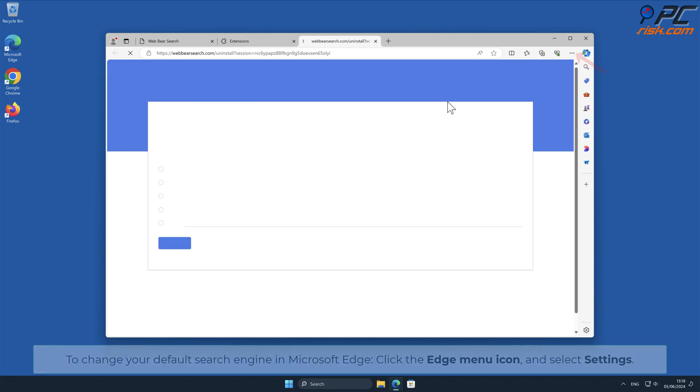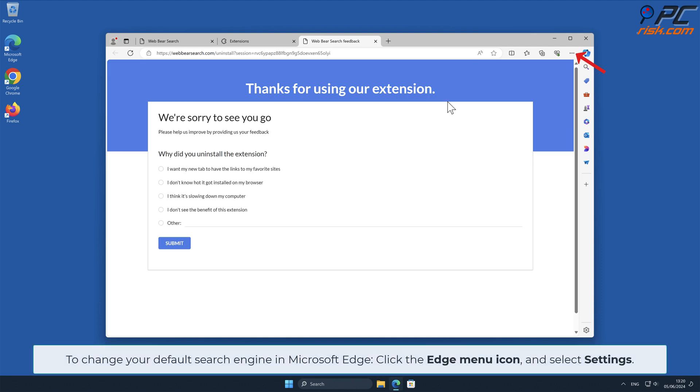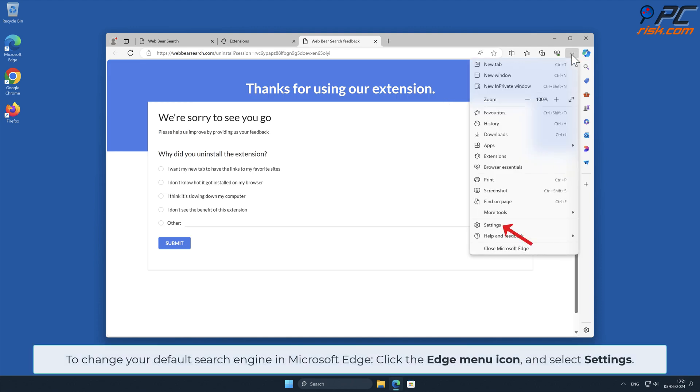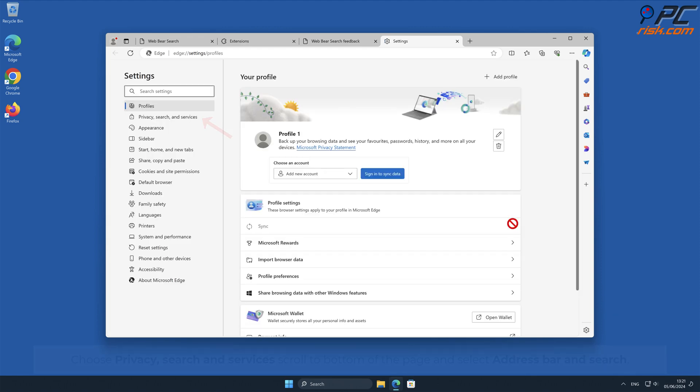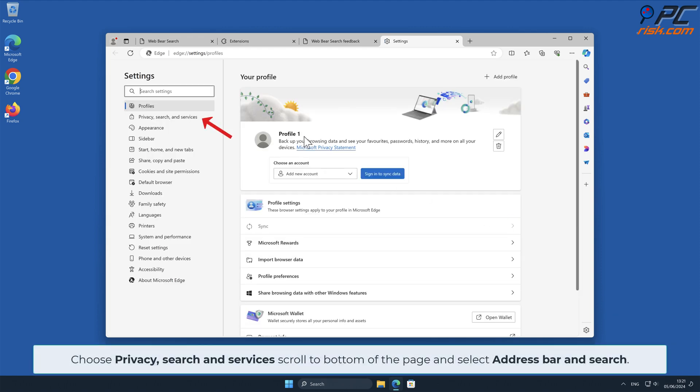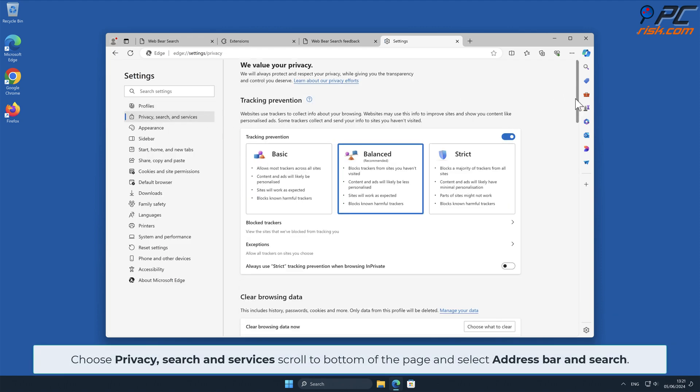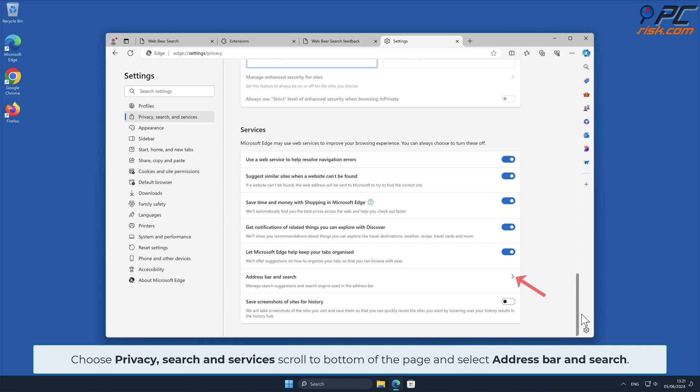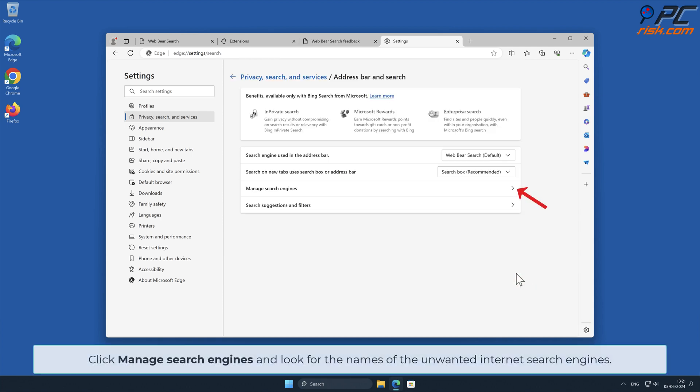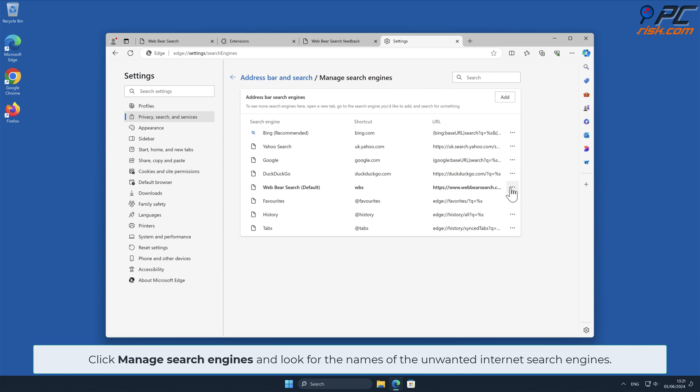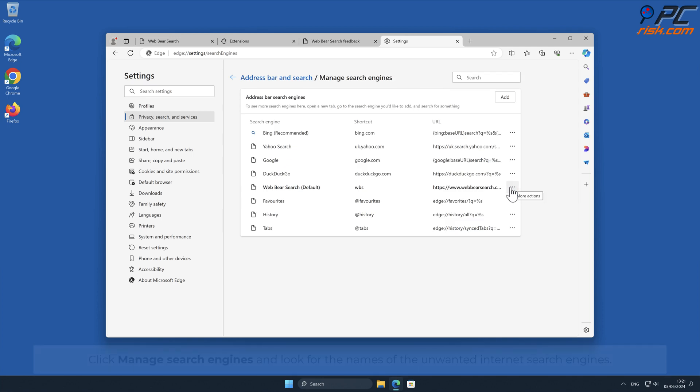To change your default search engine in Microsoft Edge, click the Edge menu icon and select Settings. Choose Privacy Search and Services, scroll to bottom of the page and select Address bar and Search. Click Manage Search Engines and look for the names of the unwanted internet search engines.